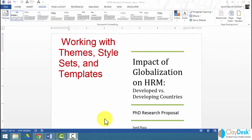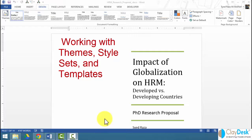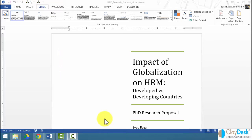You want to be able to know the distinct difference between template, style, and theme. Essentially, they all provide different ways to format your Word documents.